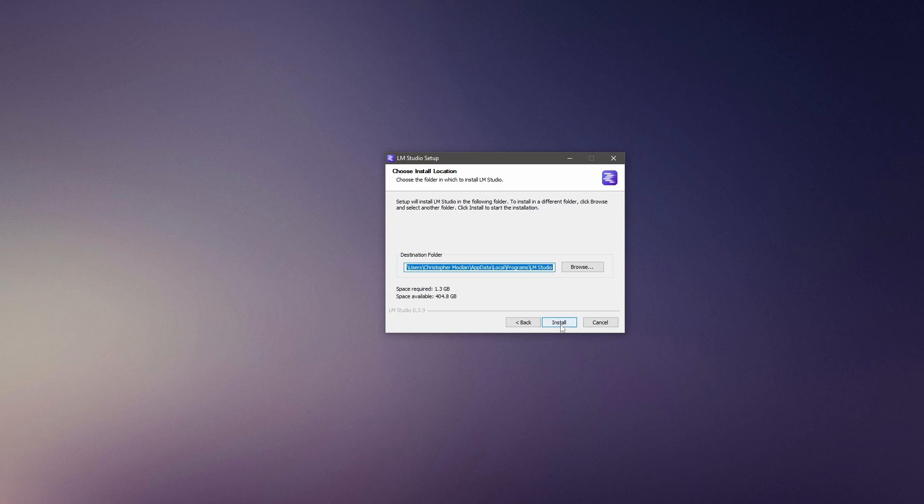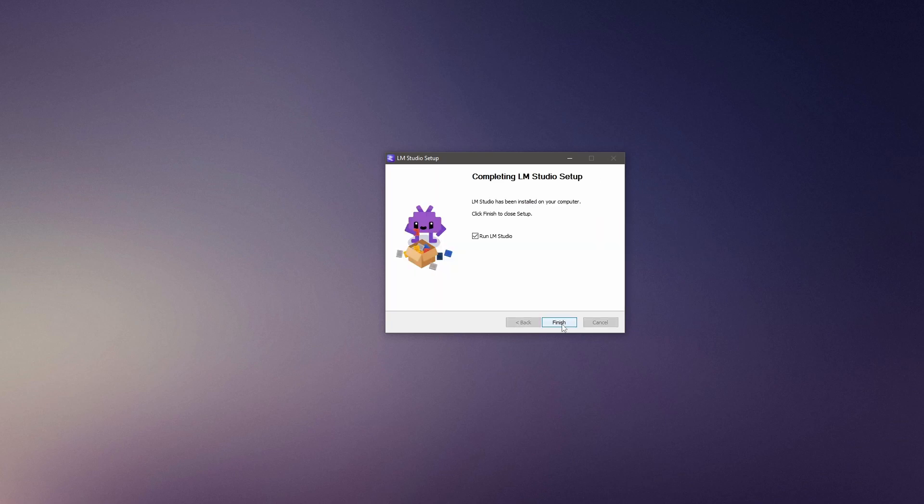Wait for LM Studio setup wizard to complete. Once it does finish, leave the Run LM Studio checked and click Finish.